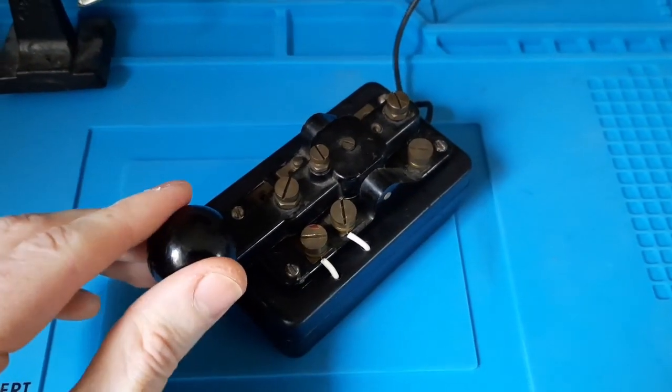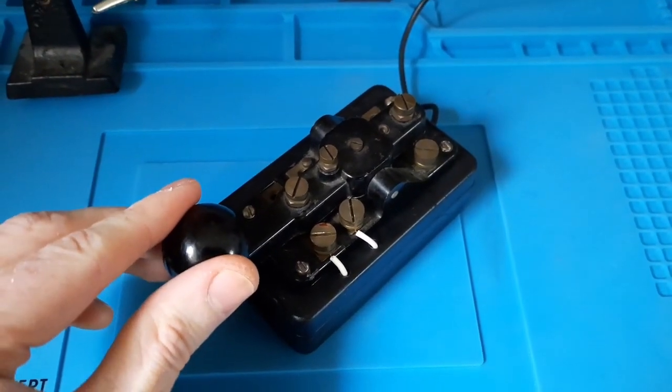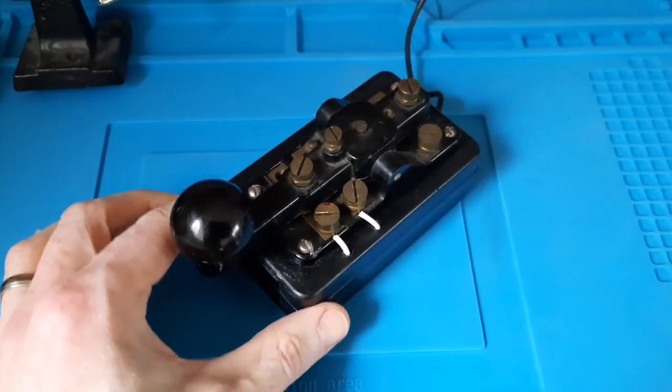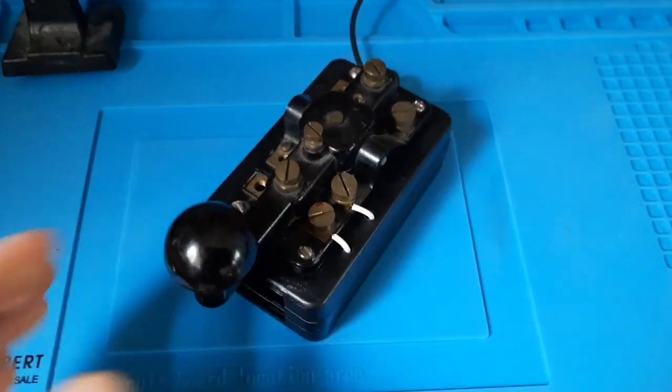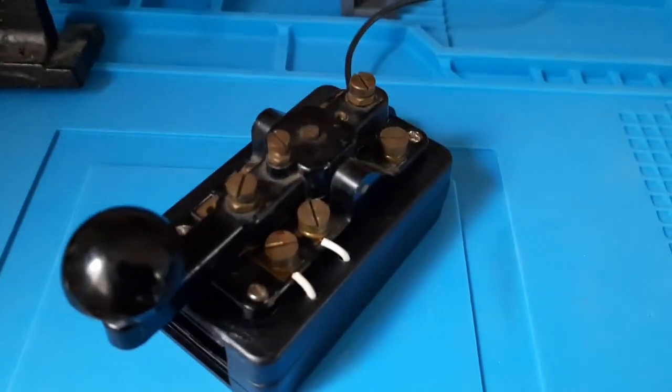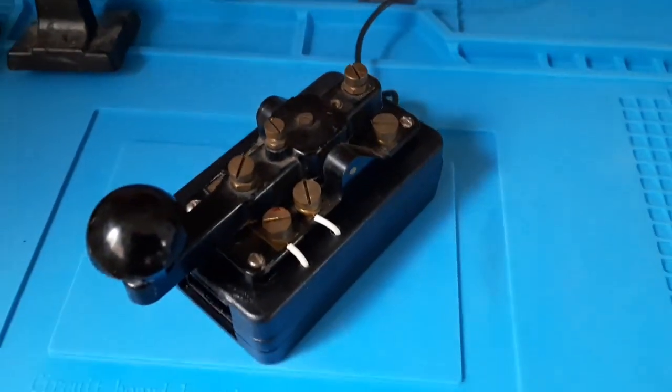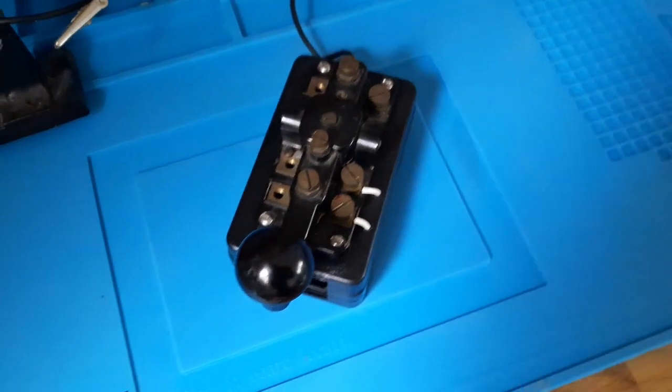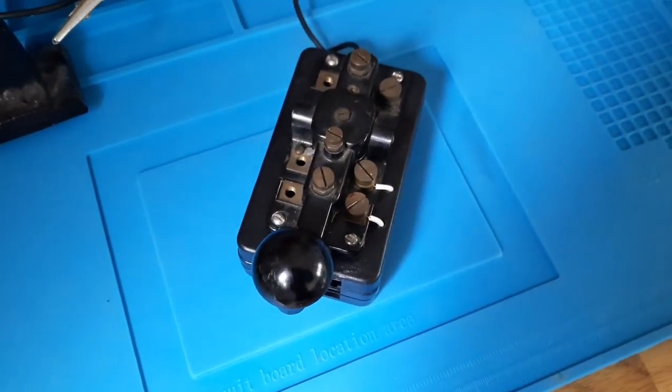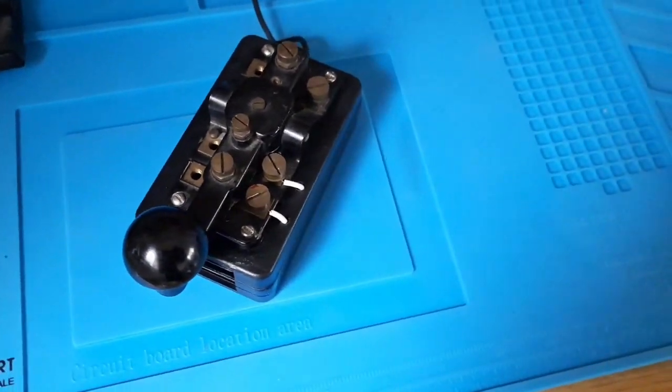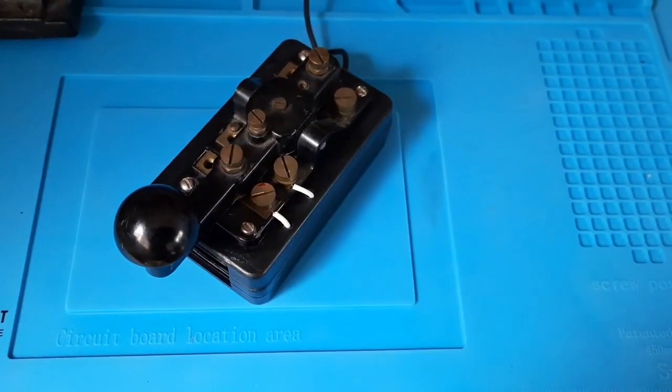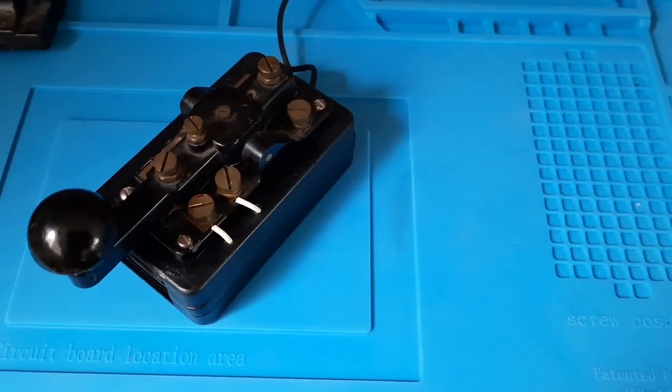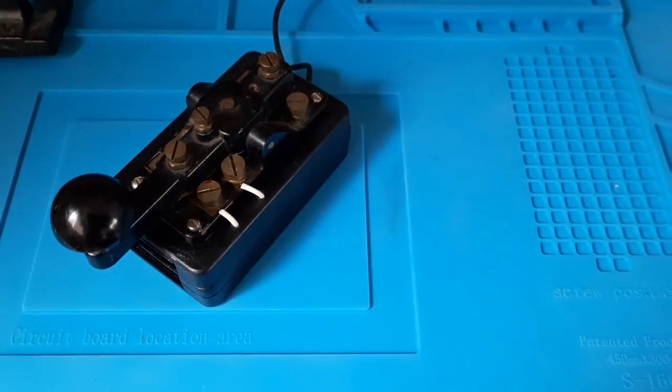Welcome to this very quick tutorial on how to convert an old Morse key to work with a USB device like a PC or laptop so you can operate it on HamSphere or any other Morse code trainer site.